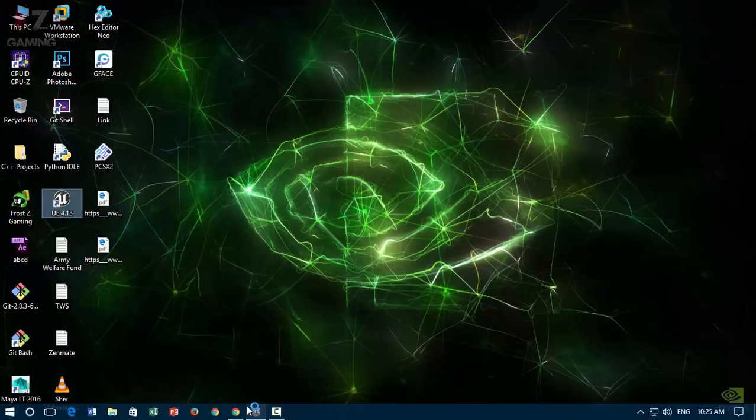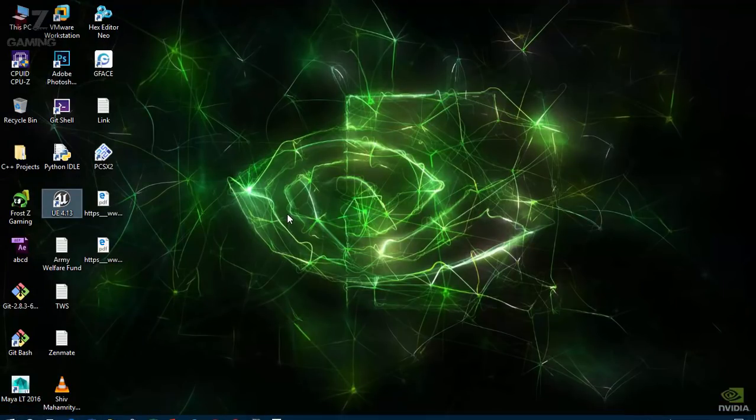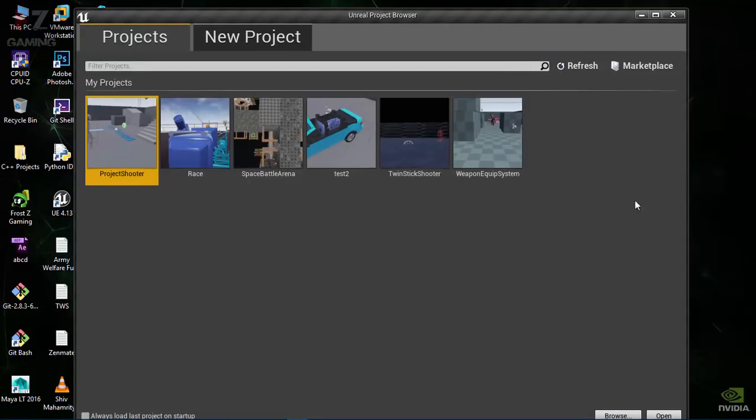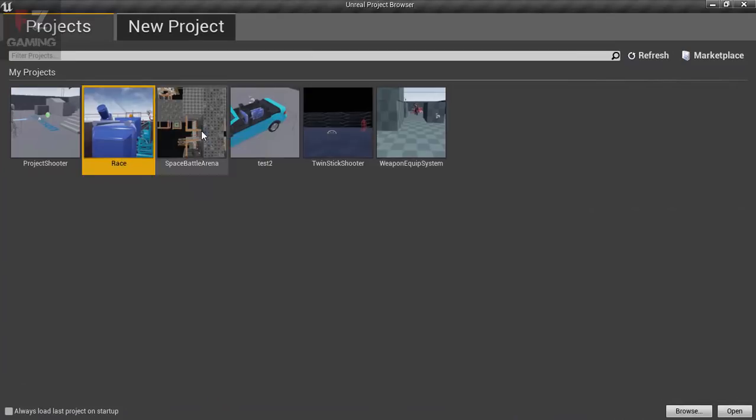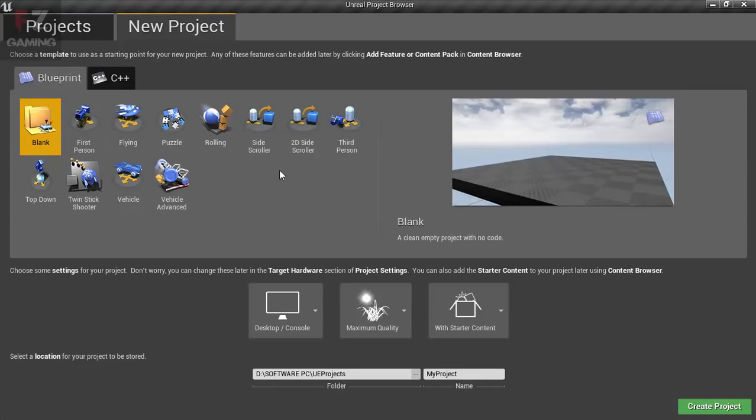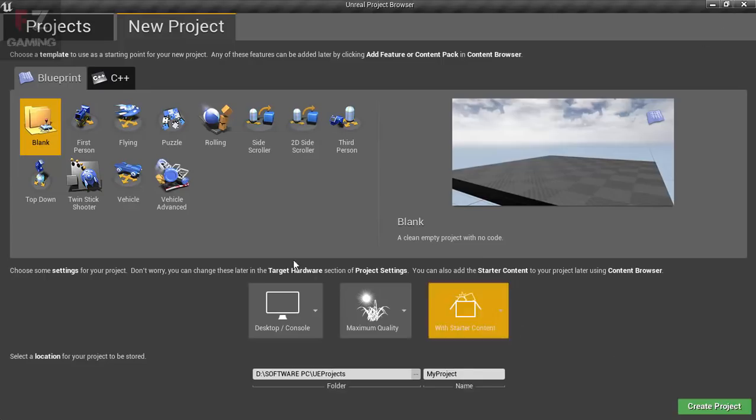If you open Unreal Engine 4 for the first time after you're done installing, it's going to take a bit of time to show up because it needs to compile all the shaders and all that.